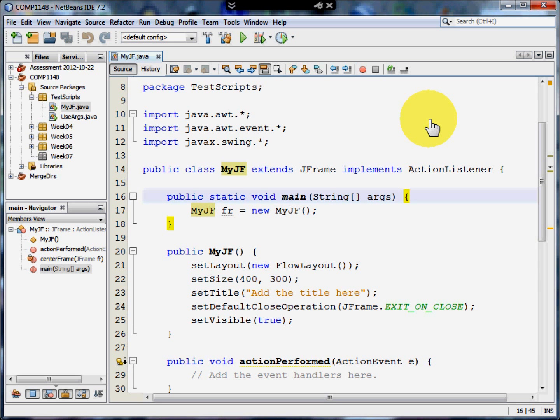Welcome to this video on how to create a windowed program using Java. My name is Andy Wicks and in this program I'm going to show you how to create the simplest interface you can.